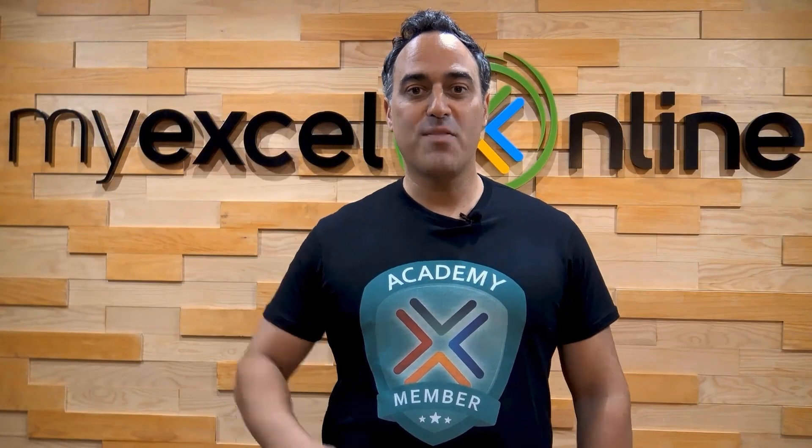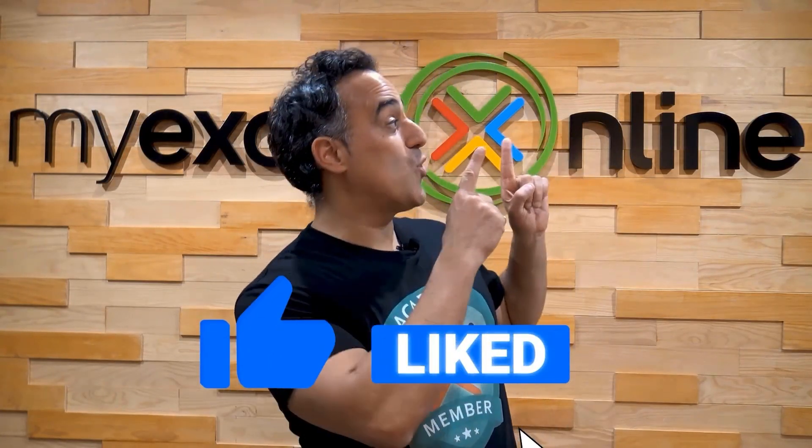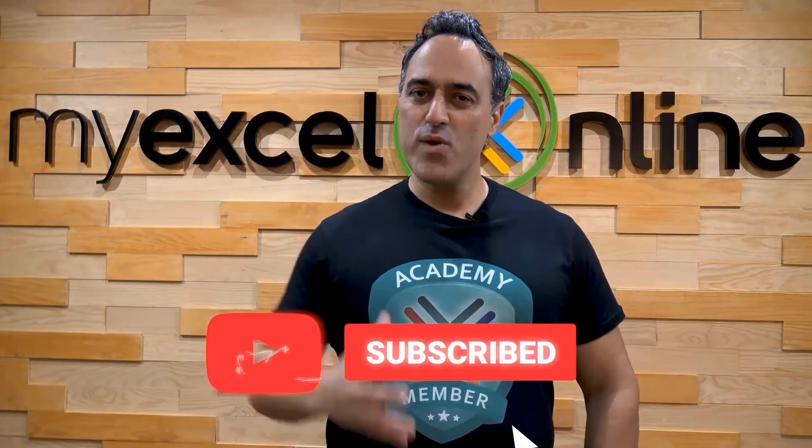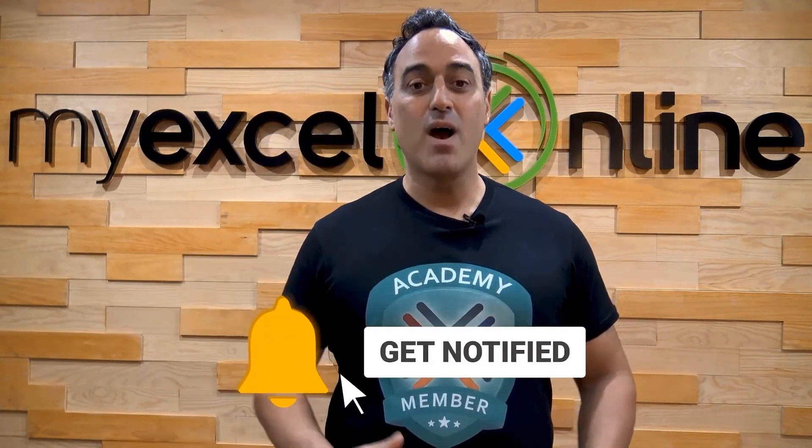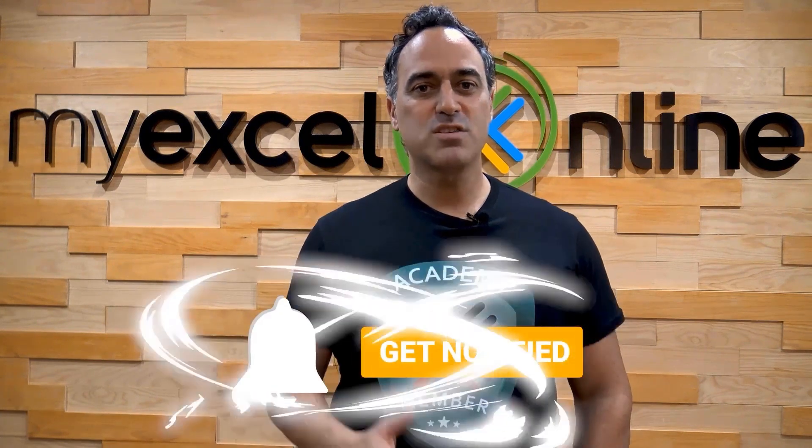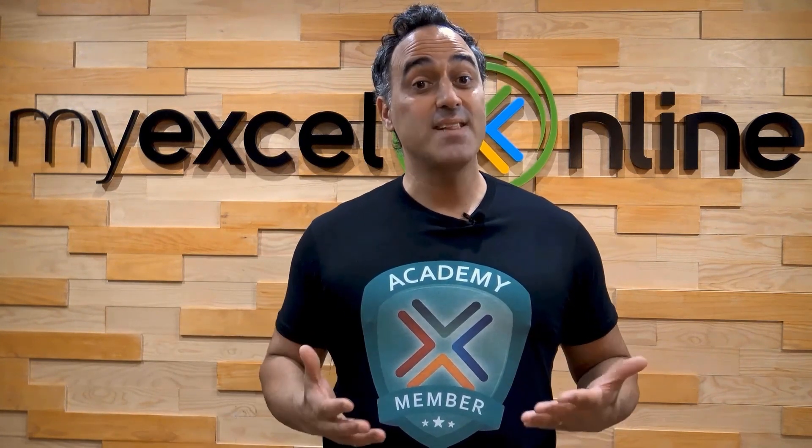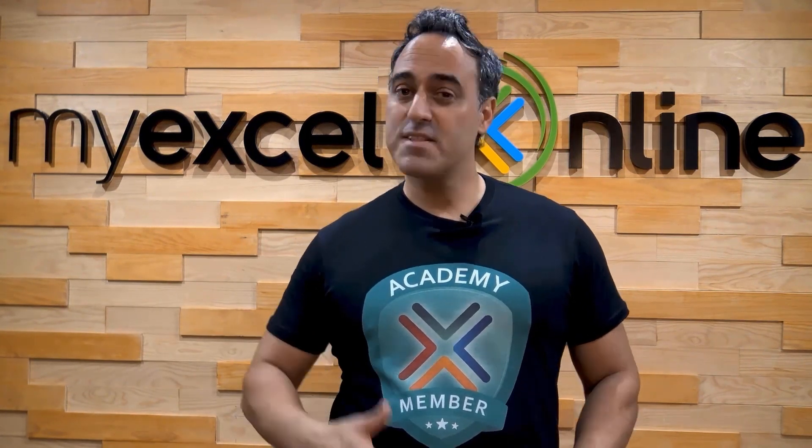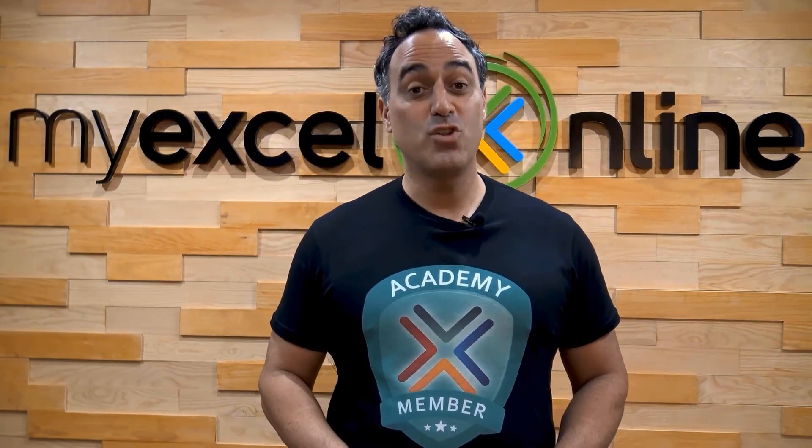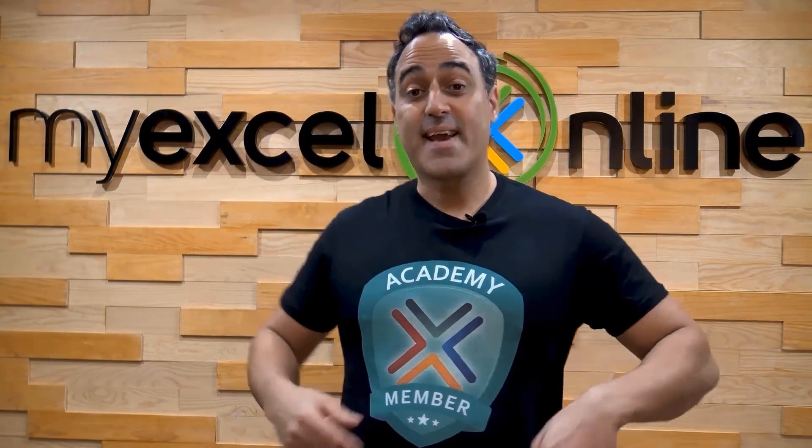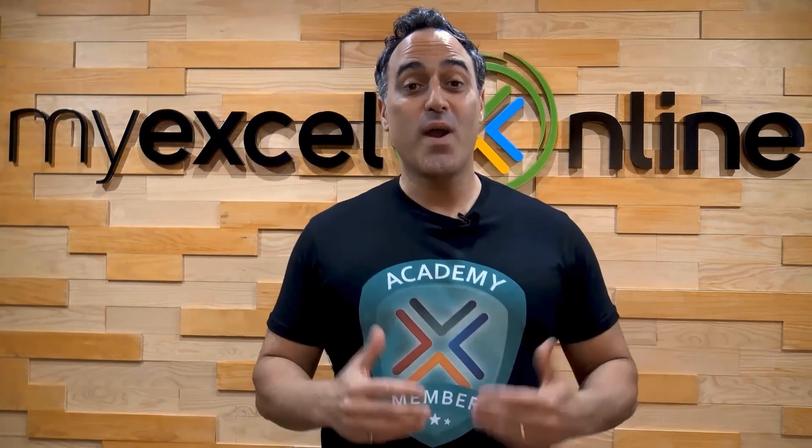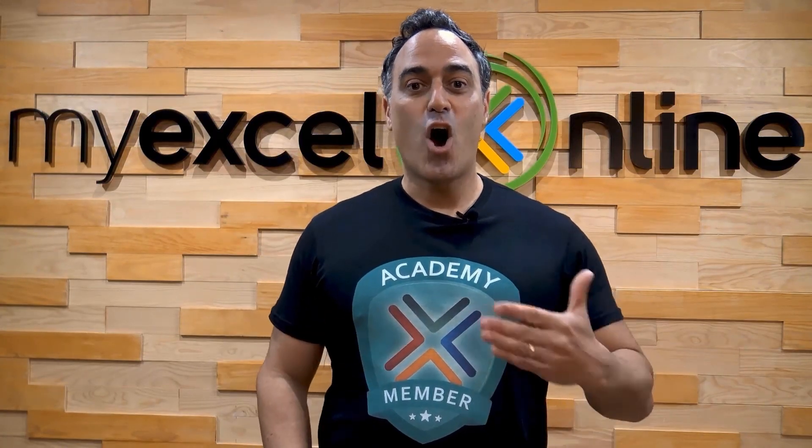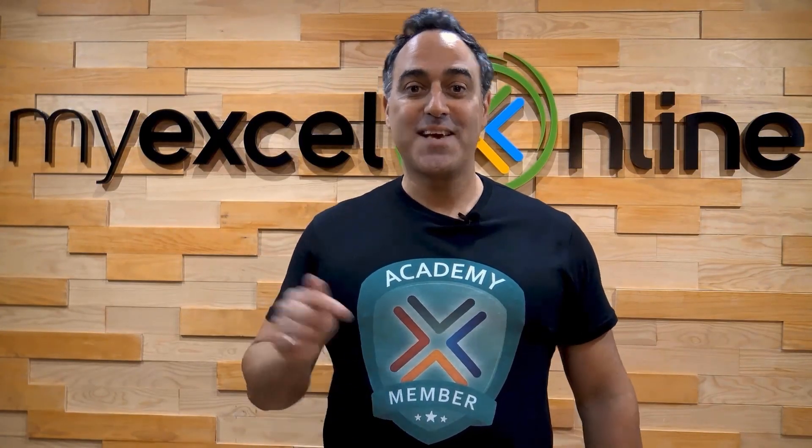If you like this video subscribe to our YouTube channel and if you're really serious about advancing your Microsoft Excel skills so you can stand out from the crowd and get the jobs, promotions, and pay rises that you deserve, then click up here and join our Academy online course today.